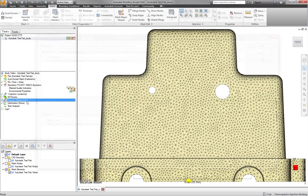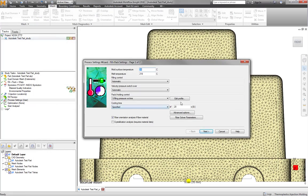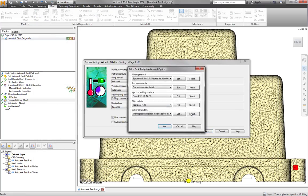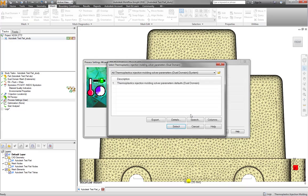To use this new database, simply click Select in the Advanced Settings next to Solver Parameters and select the database.